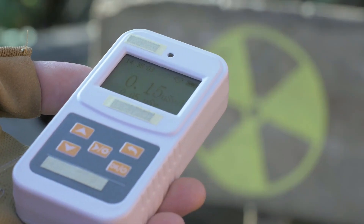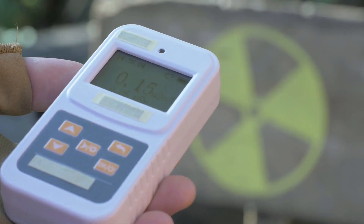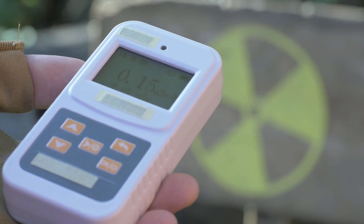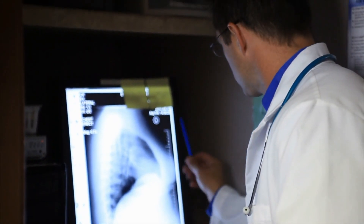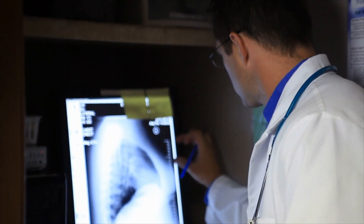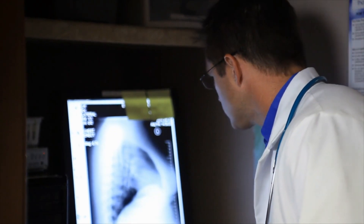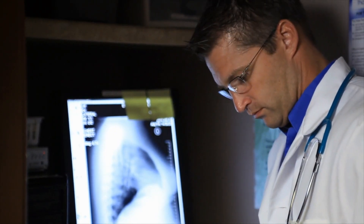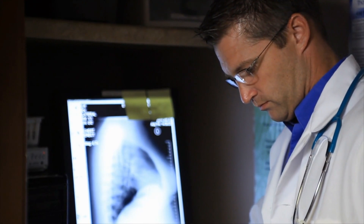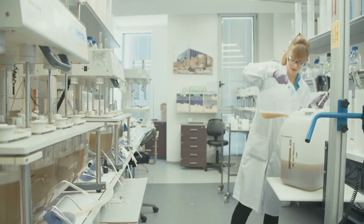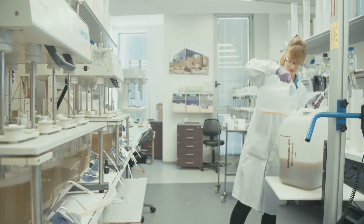Nuclear medicine: harnessing the power of radioactive isotopes in healthcare. Nuclear medicine is a specialized branch of medical imaging and therapy that utilizes radioactive isotopes to diagnose and treat various diseases. It combines the principles of nuclear physics, chemistry, and medicine.